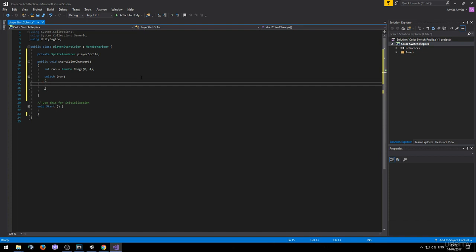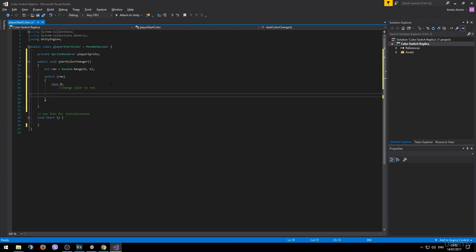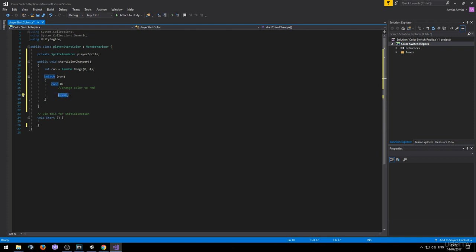For example 0 would be red, 1 would be yellow, 2 would be cyan and 3 would be magenta. So we can type case 0 and this code will be executed in case the ran value is 0. After each case we need to type in a break command. I didn't write the code to change the color yet but we will get to that later. Instead I left just a comment to indicate where that code should go.